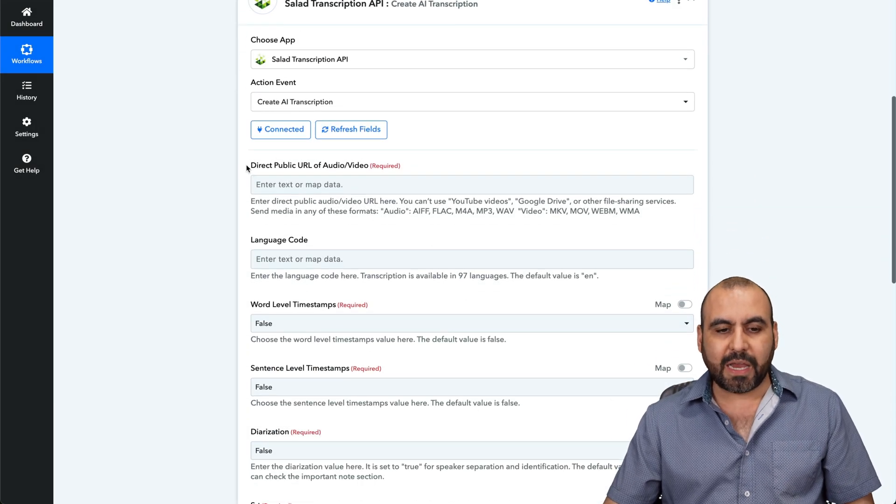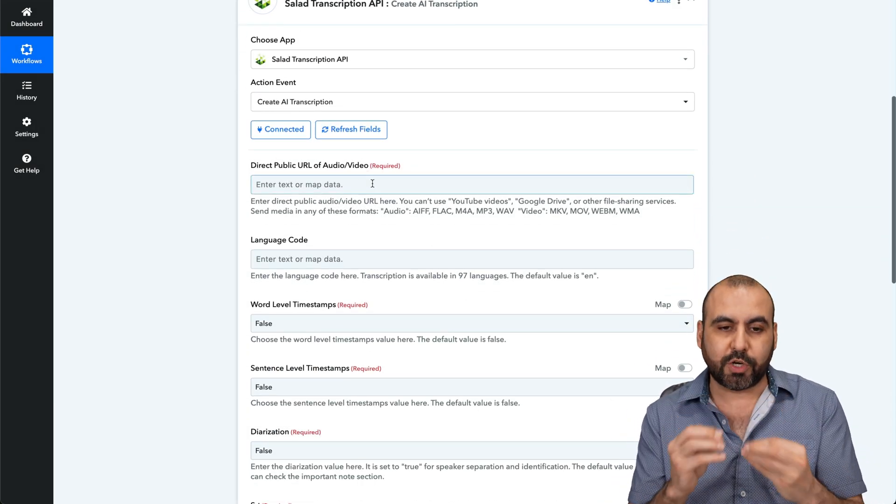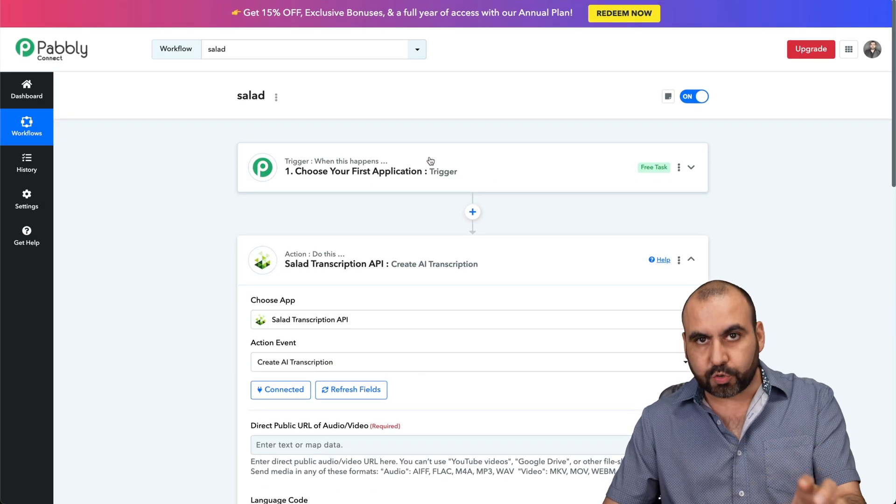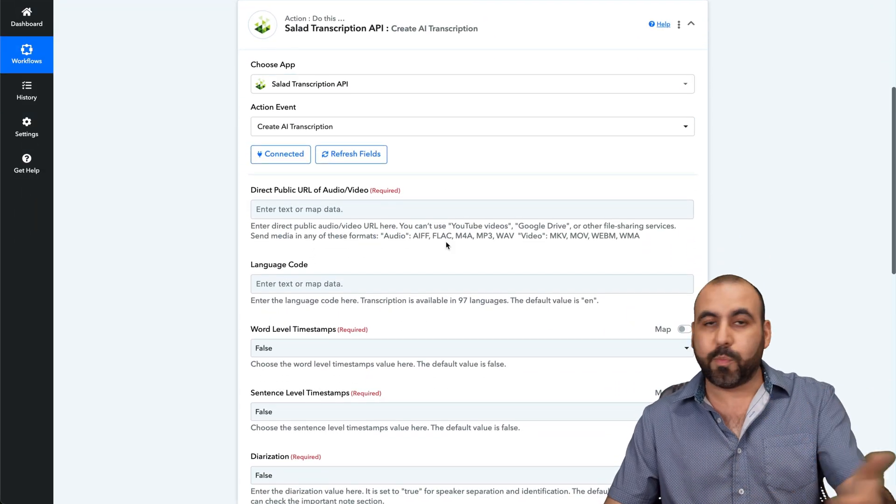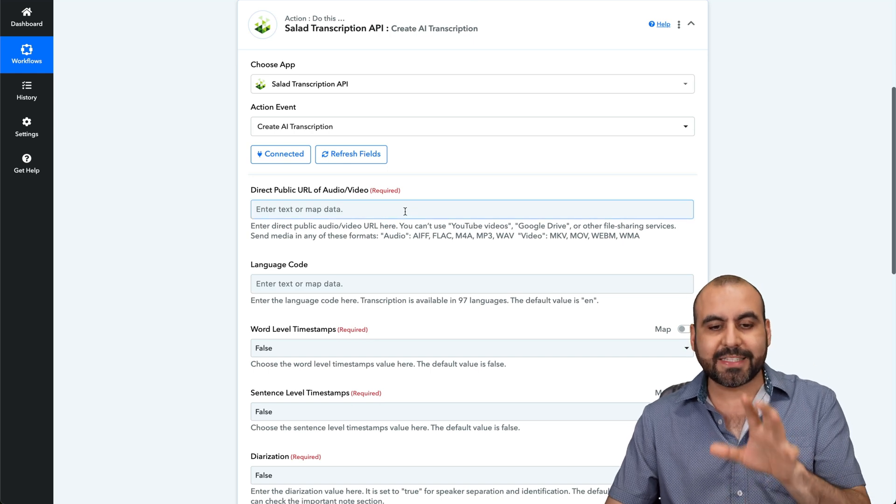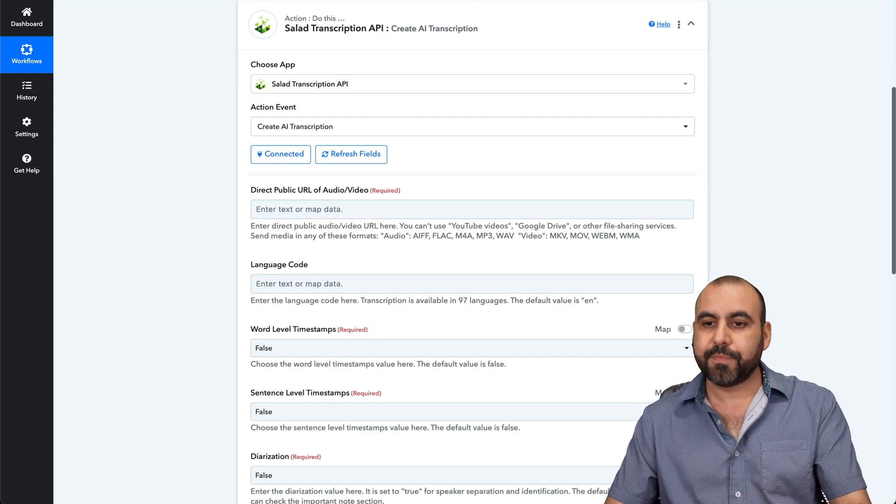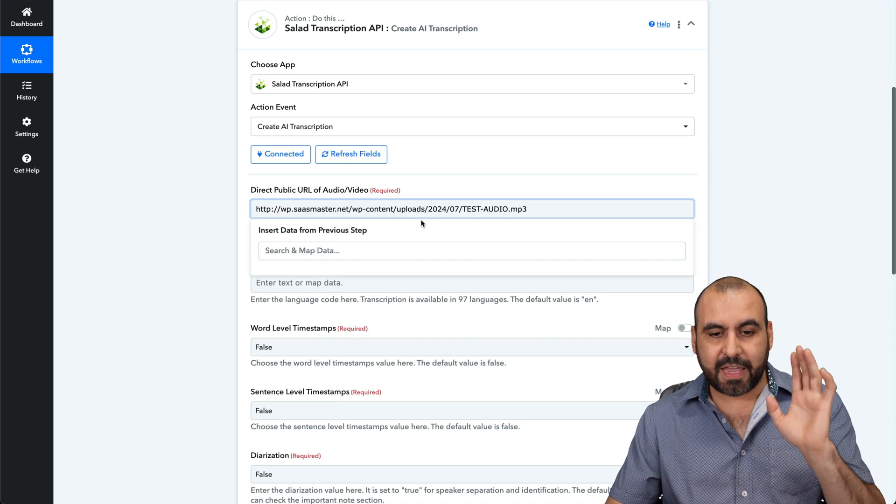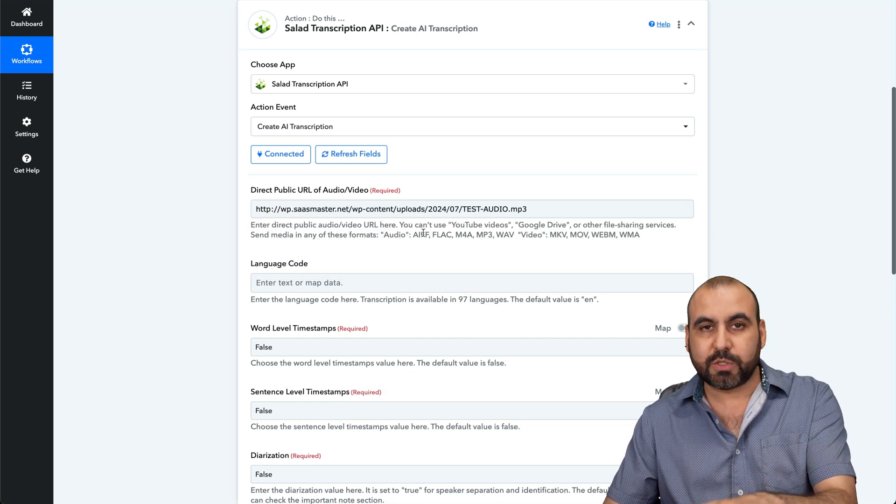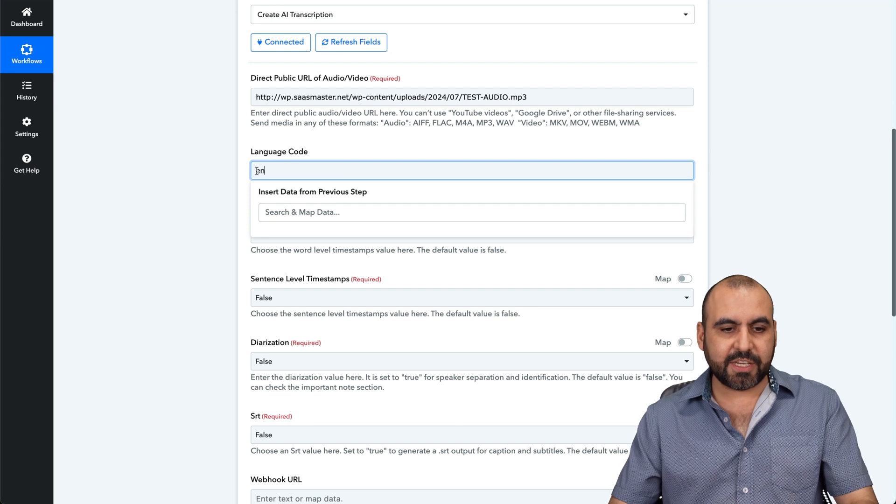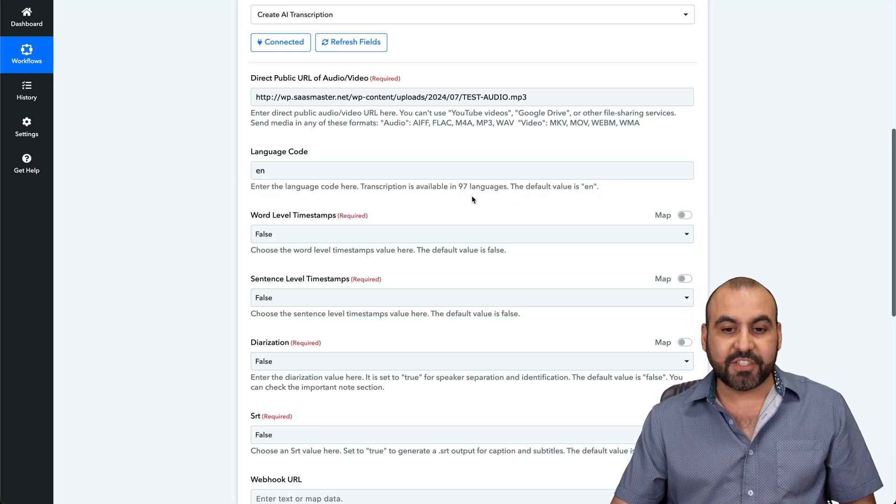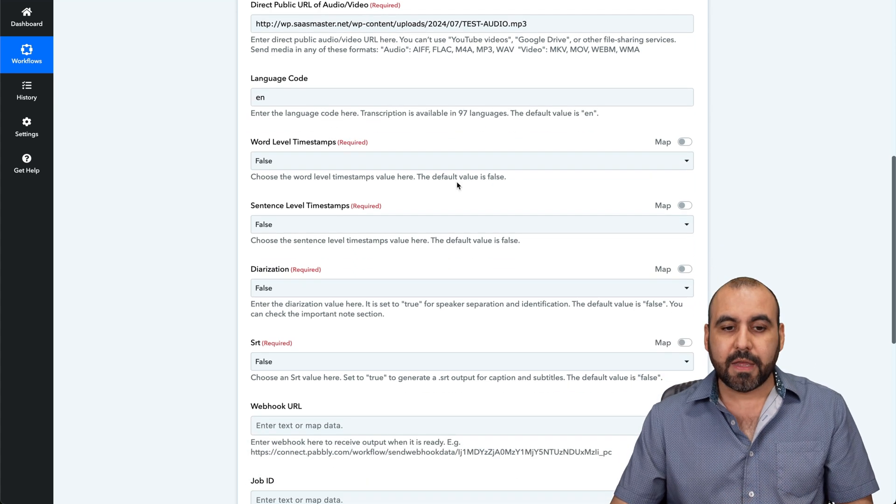Here we go. We need a direct public URL for audio or video that we're going to transcribe. So that means that the automation that you're going to use for the trigger, like I mentioned before, it can be Gmail, WordPress or something like that, and bring in a file to add it here. In this case, I'm going to manually add it. I have an audio file that I uploaded on my WordPress site, and that's what I'm going to use. Language, in this case, it's English. If you don't type it in, the default one is English. There's 97 languages available. Just choose the correct one.